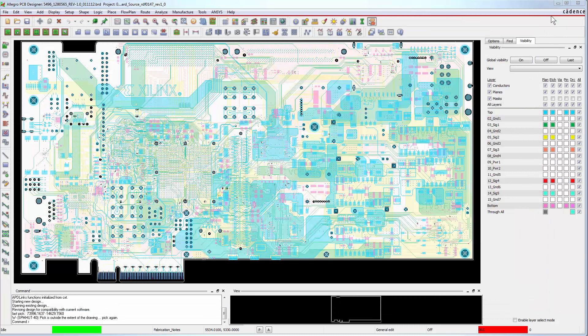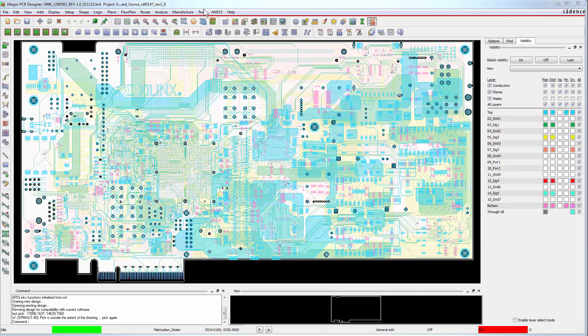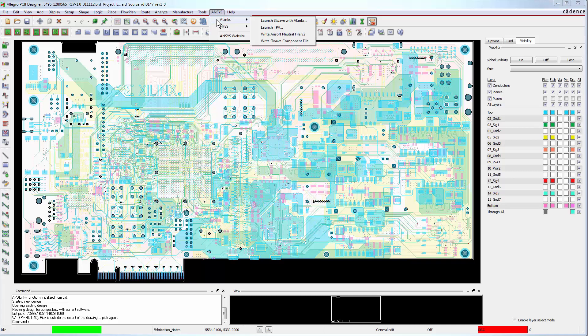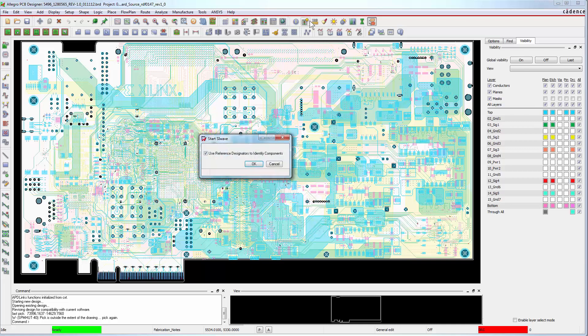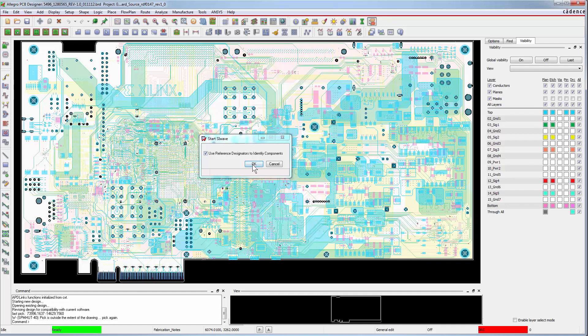Go to the ANSYS menu. There are options here to launch ANSYS products, including SI-Wave with ALINX and HFSS. Select the option Launch SI-Wave with ALINX. The Start SI-Wave dialog appears. Select Use Reference Designators to Identify Components. This tells SI-Wave to determine the type of the parts on the board based on their reference designator names. Click OK.